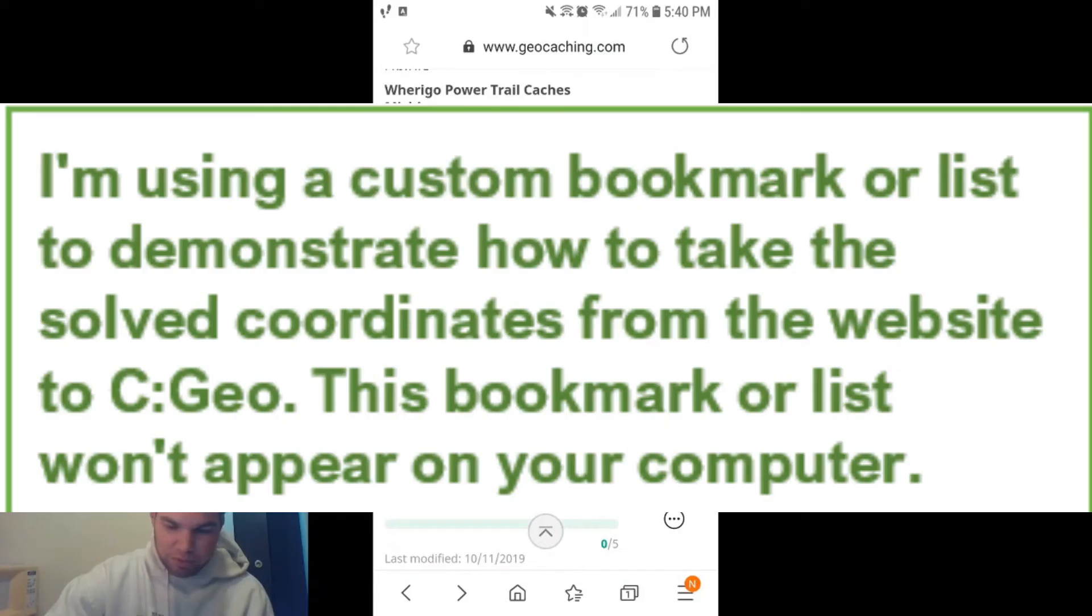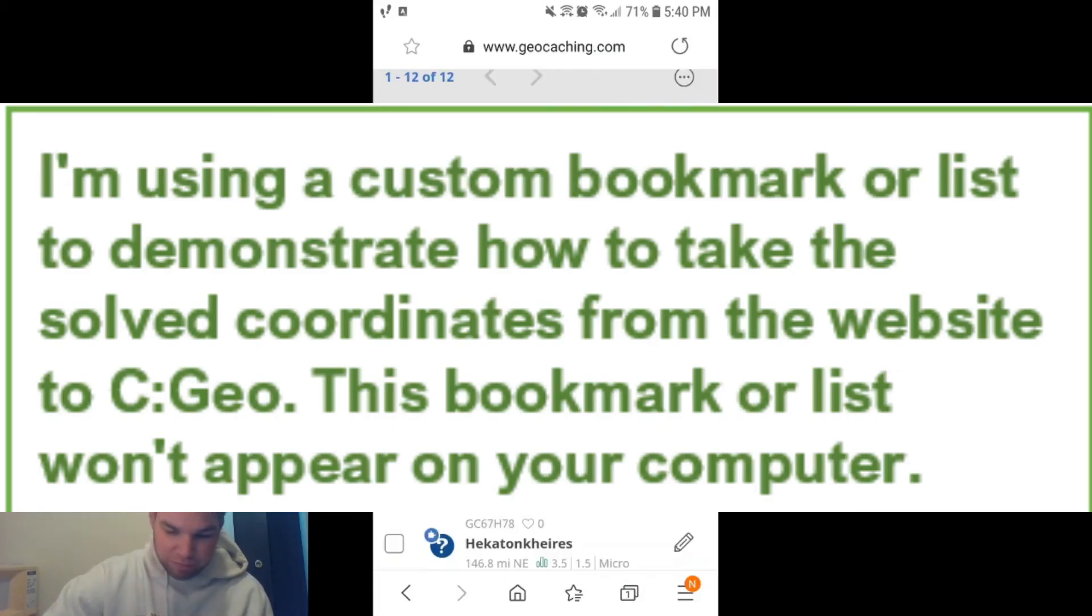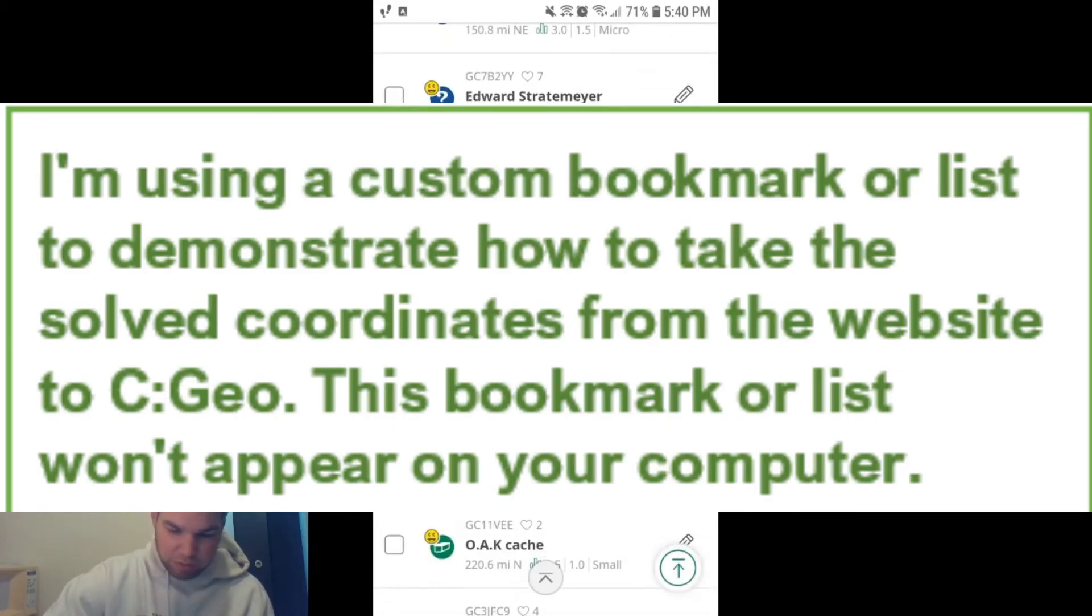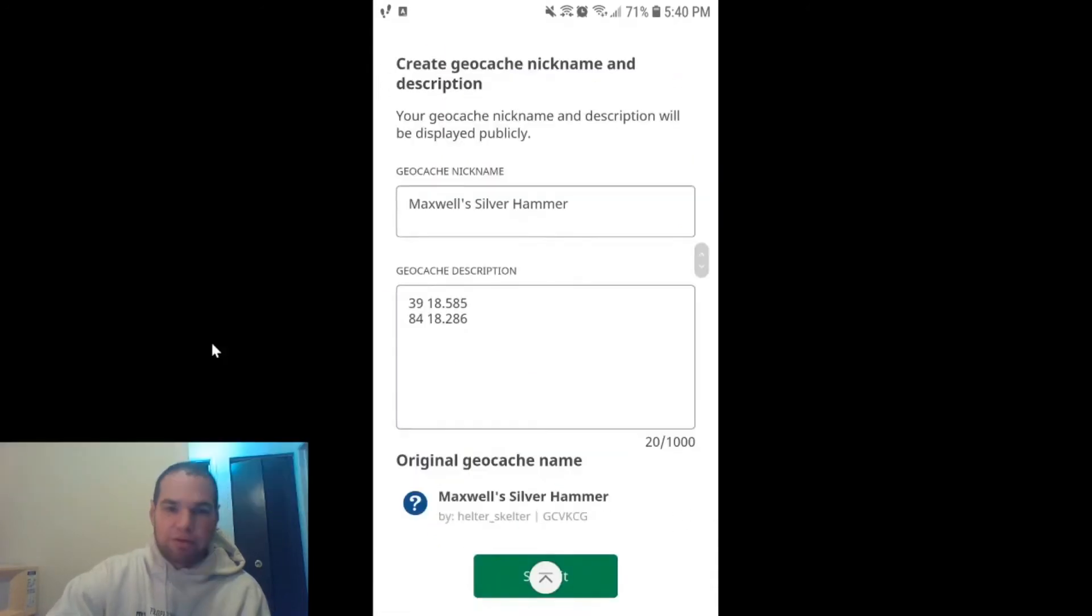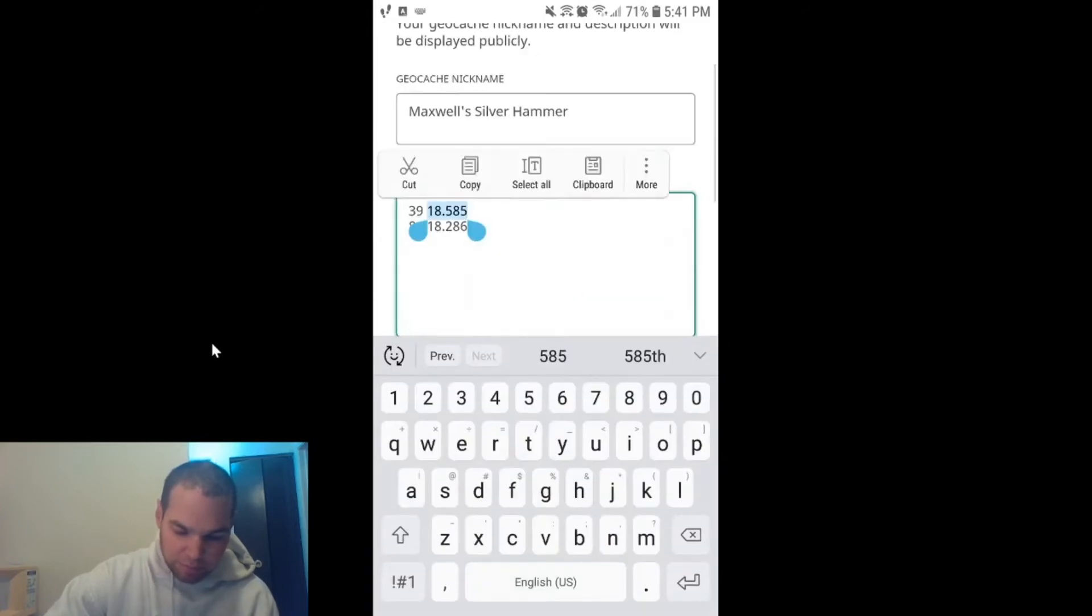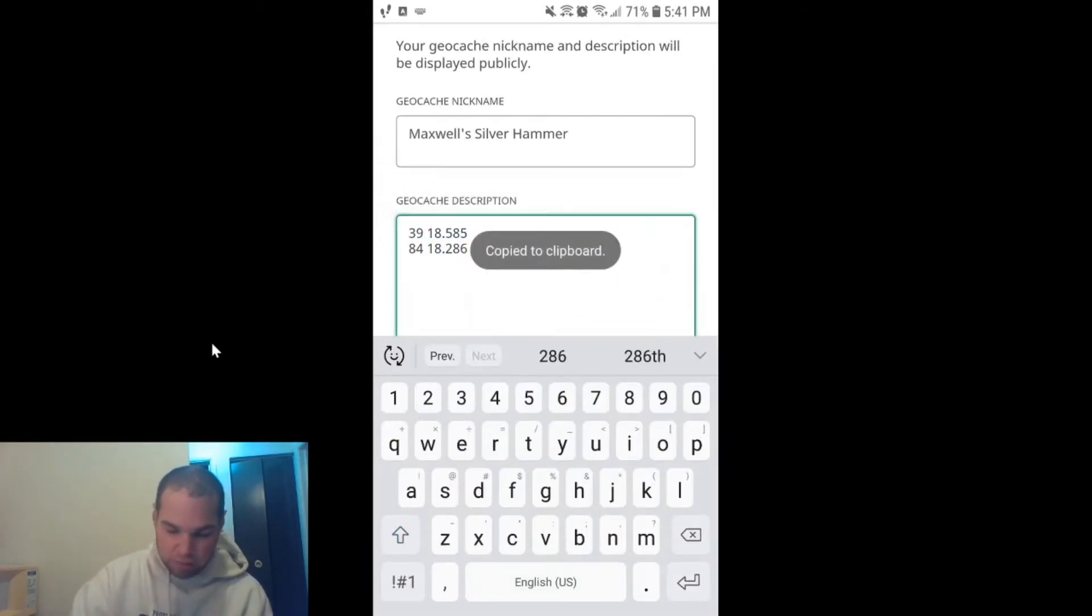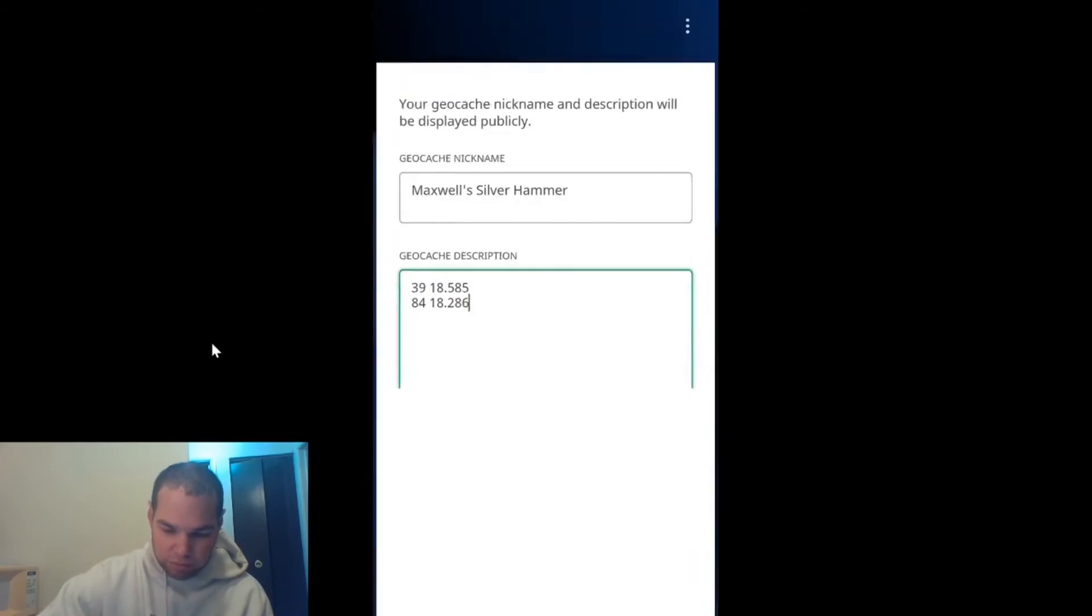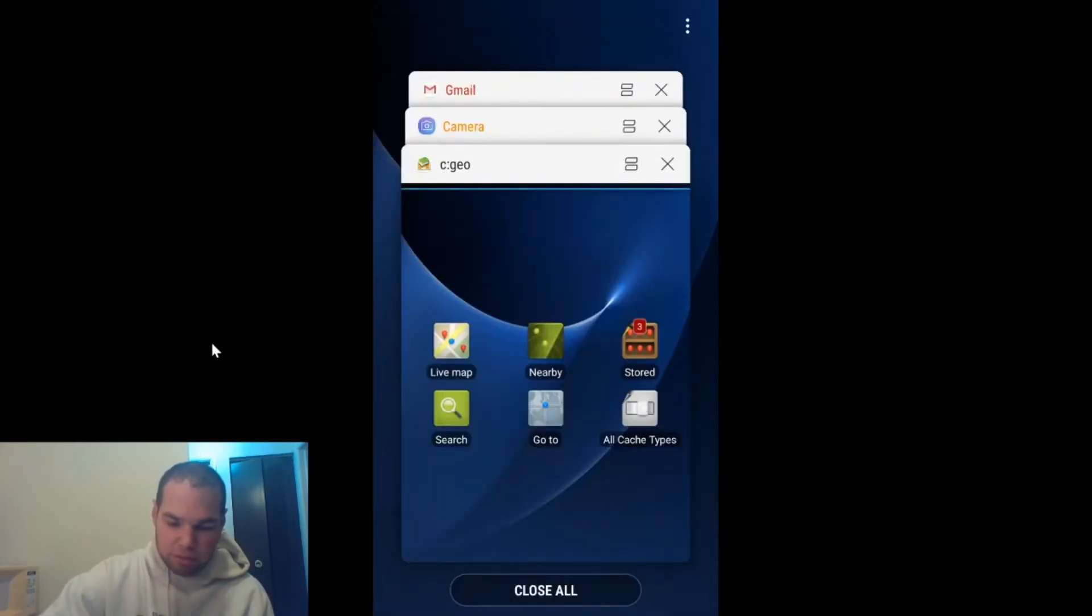Go to puzzle caches I have solved. We're going to go to Maxwell Silverham. We'll click on the pencil. There we go, there those are the solved coordinates. We're going to highlight them, copy them. From there, we're going to close this down, go back to C:Geo.